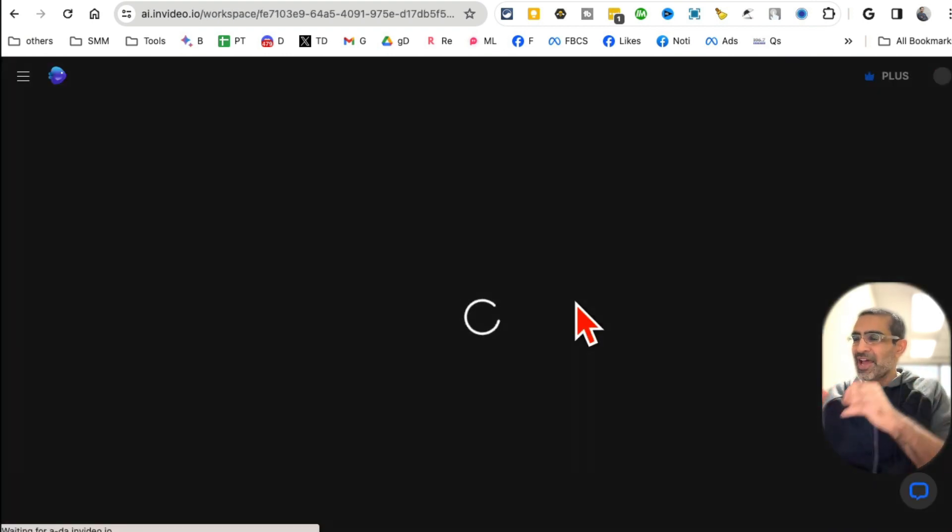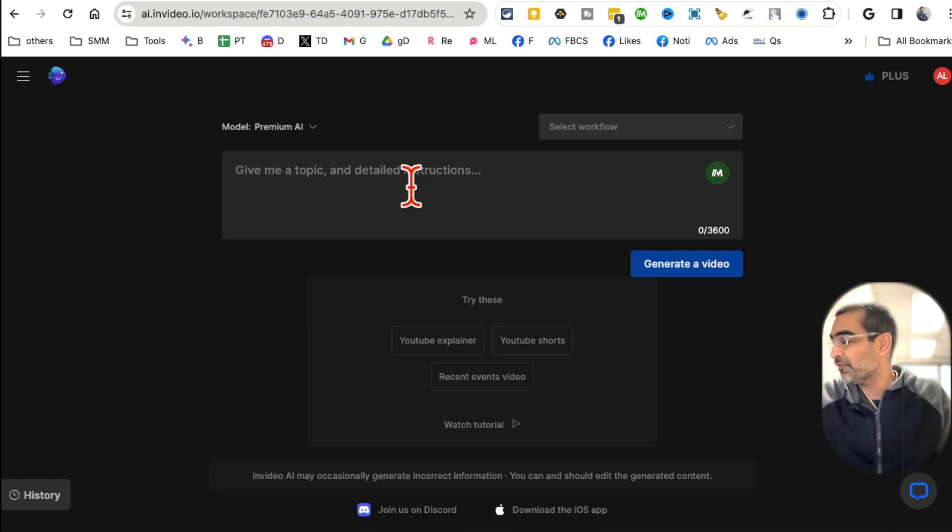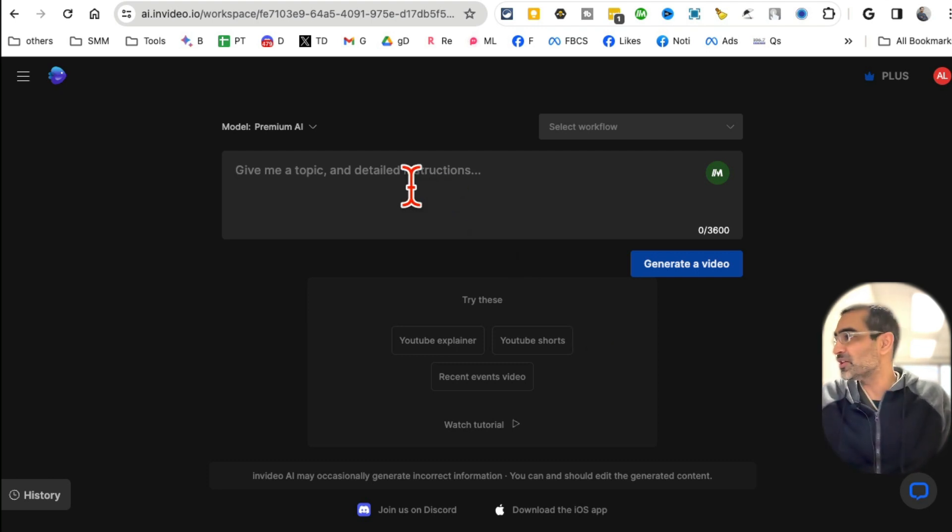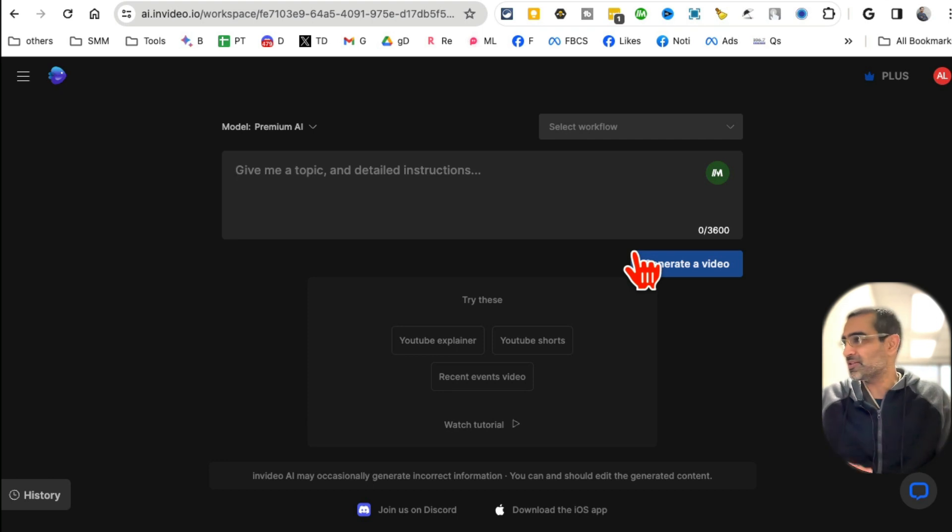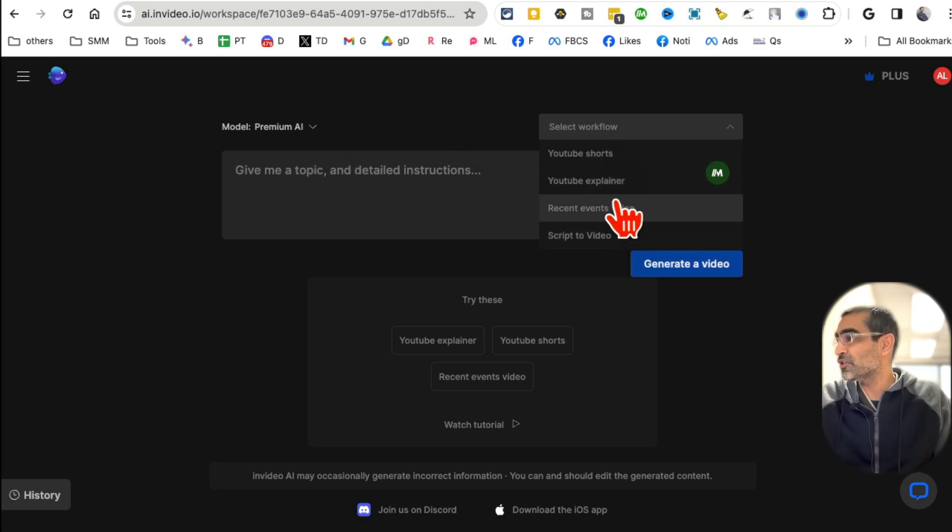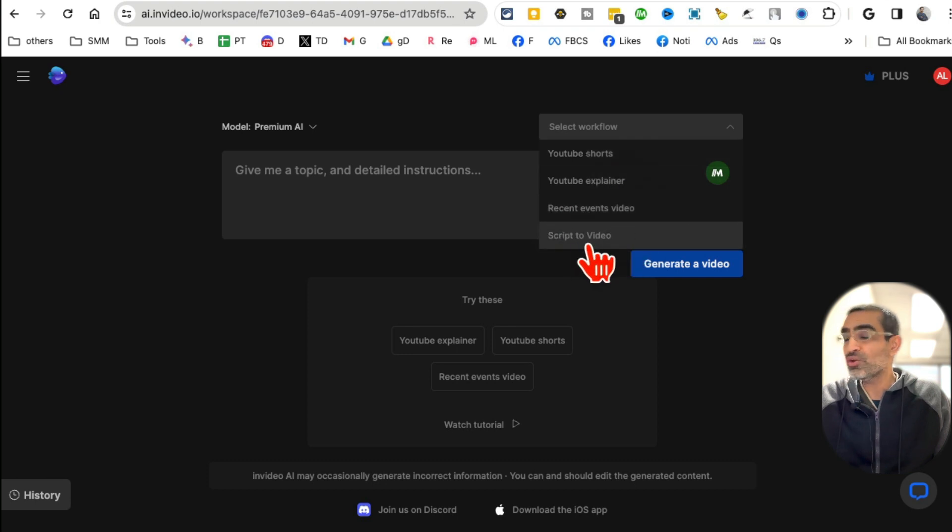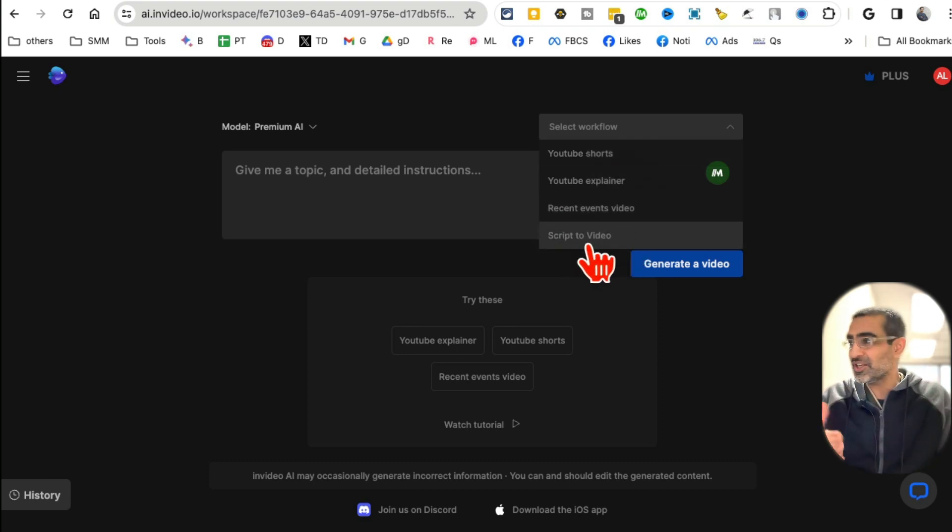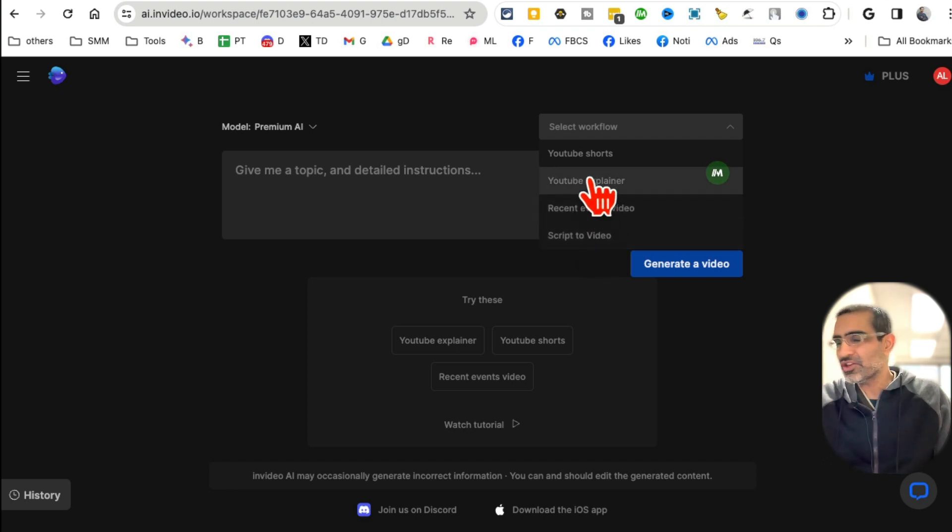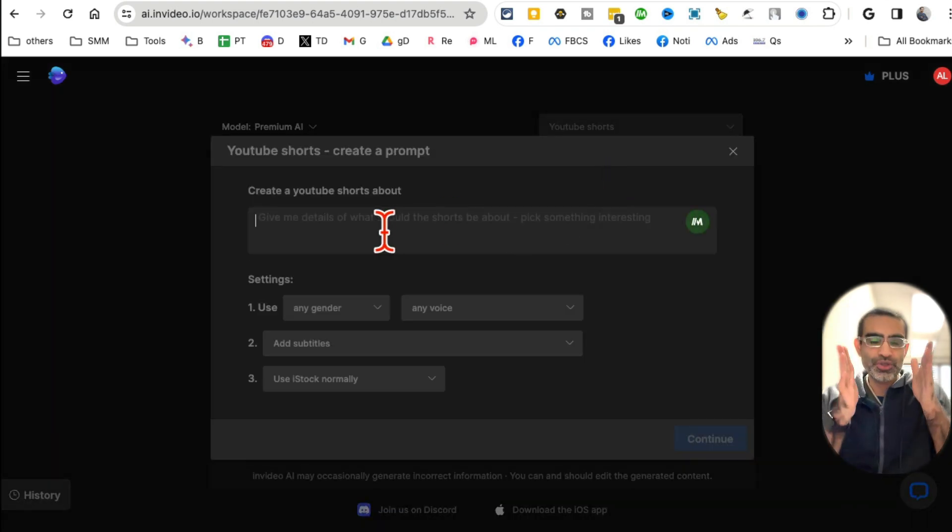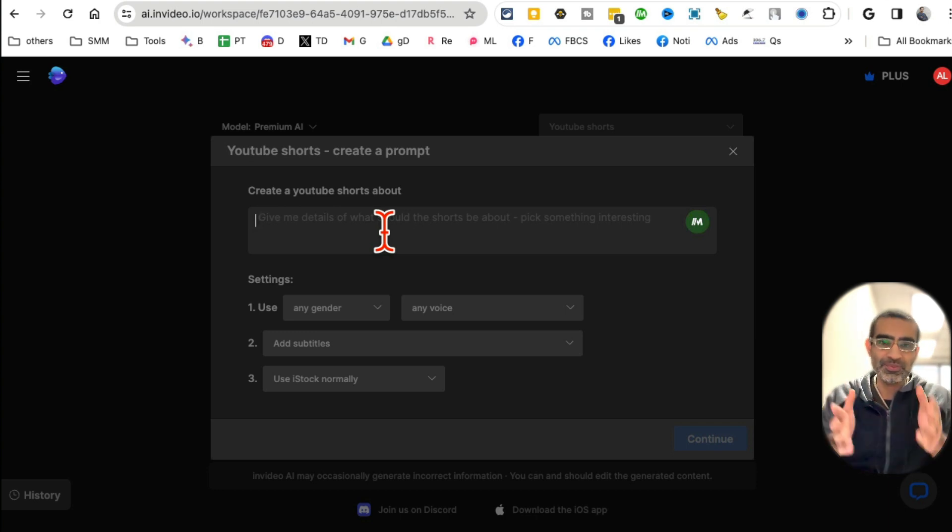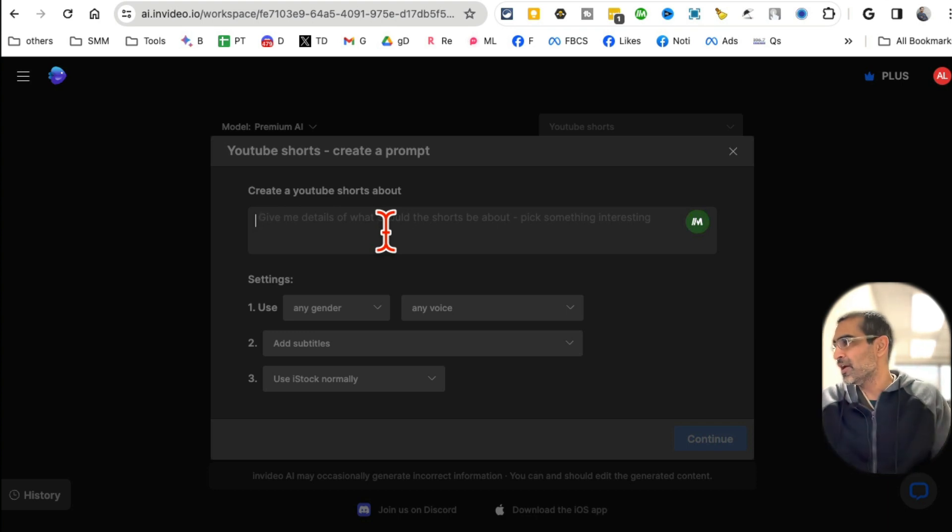Let me log into my account and show you how powerful this text-to-video AI tool is. You can create faceless Facebook reels. Simple interface, here you go - simple text box workflow. What type of videos do you want to create? Shorts, explainer, script to video. Let me show you the easiest way. I'm going to select YouTube Shorts because YouTube Shorts is the vertical format - reels, same thing.